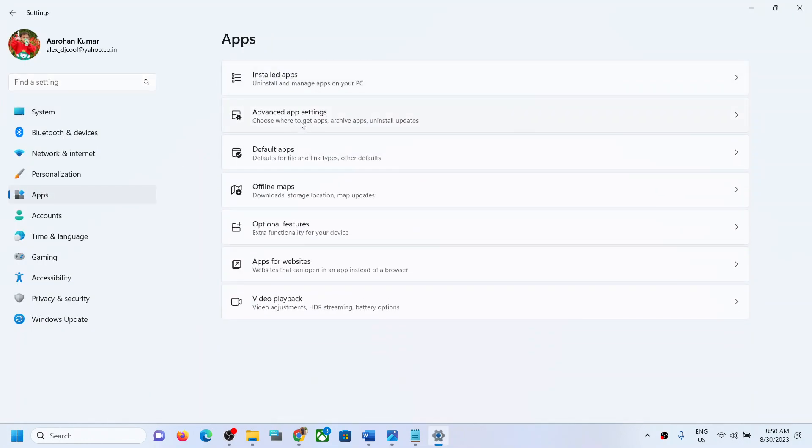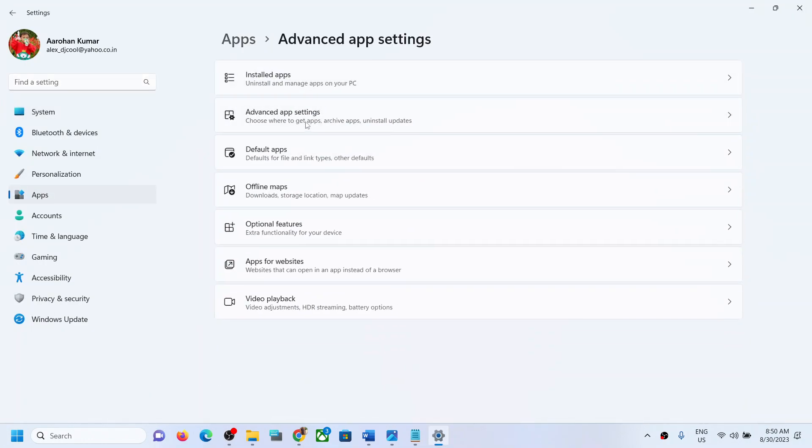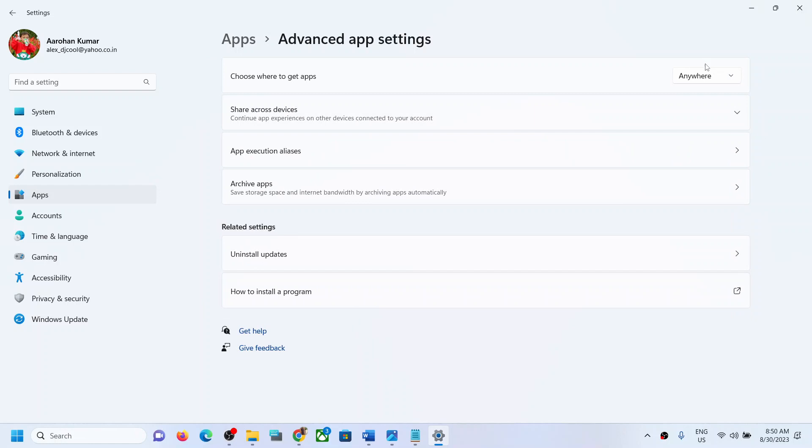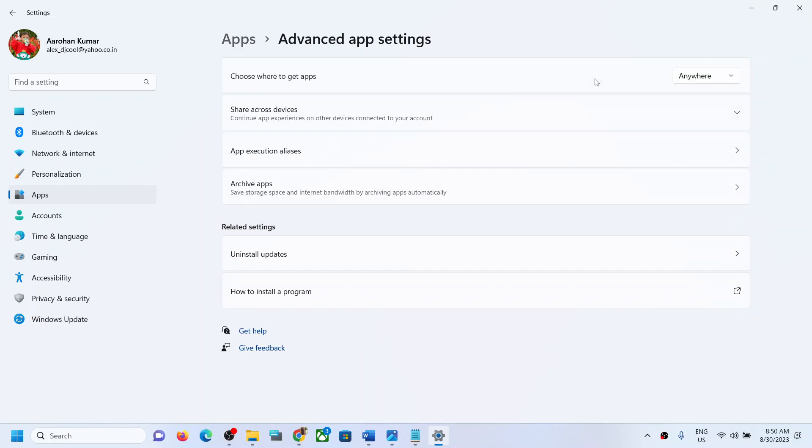Then click on Advanced App Settings. And over here you can select 'anywhere.' Now if you don't see this option that says 'choose where to get apps,' in that case your Windows may be in S mode.